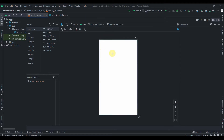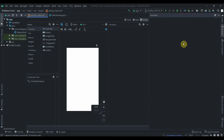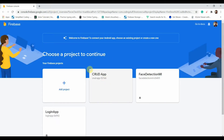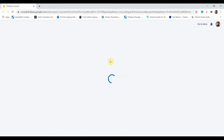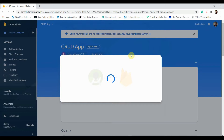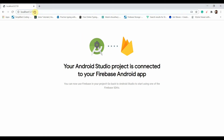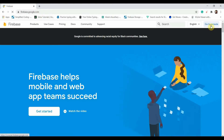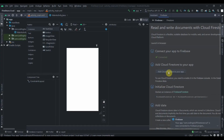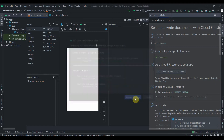First, we'll connect our app to Firebase and add the Cloud Firestore dependency. I'll click on Tools, then Firebase, then click on Firestore and connect to Firebase. I've already created this project, so I'll select it, click Connect — and it's connected. I'll also open firebase.google.com and go to the console. We'll add our Cloud Firestore dependency, click on it and accept the changes so it will add the dependency.